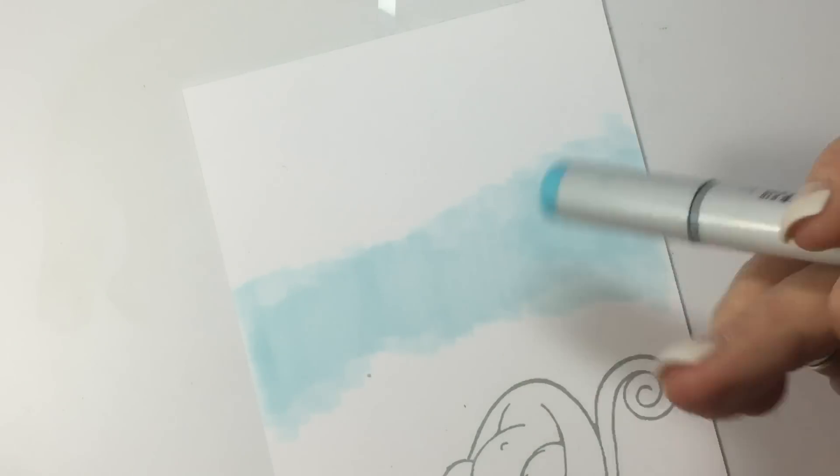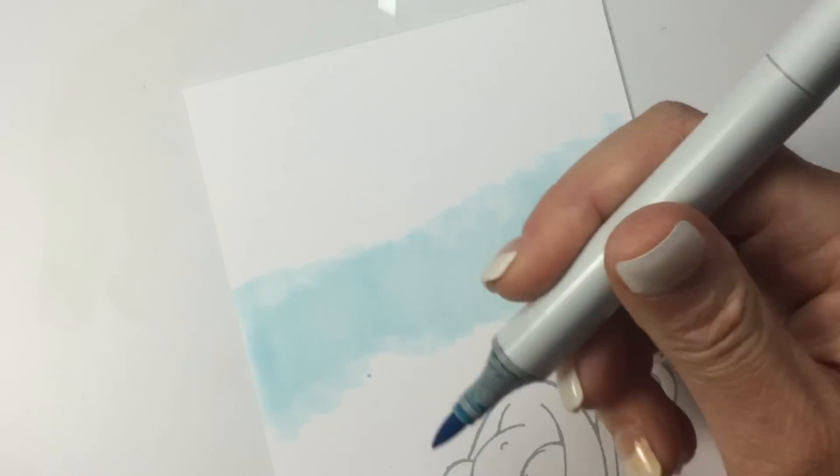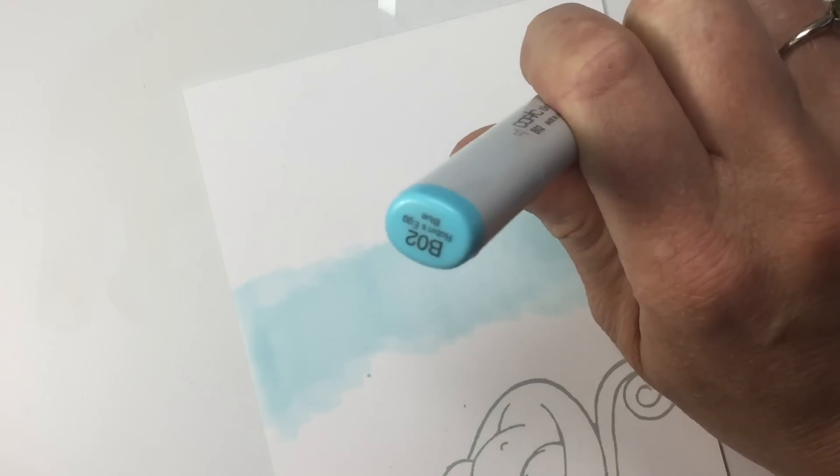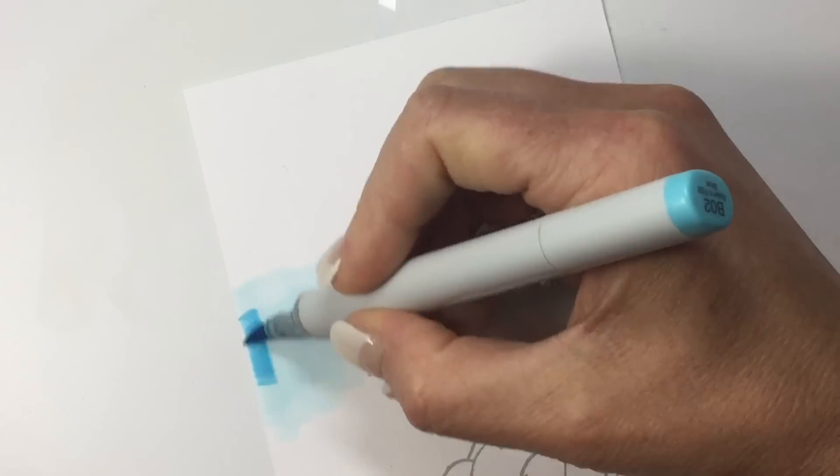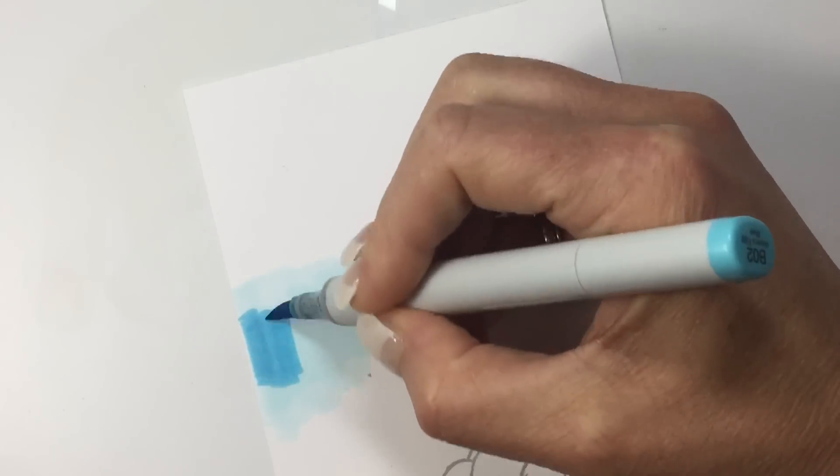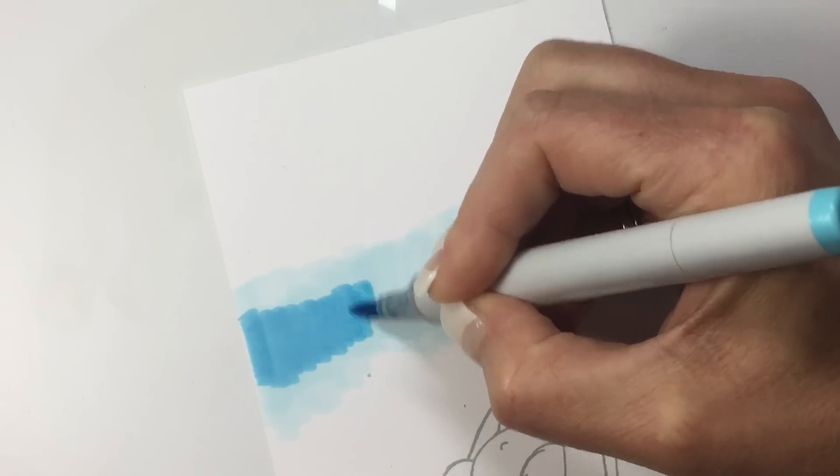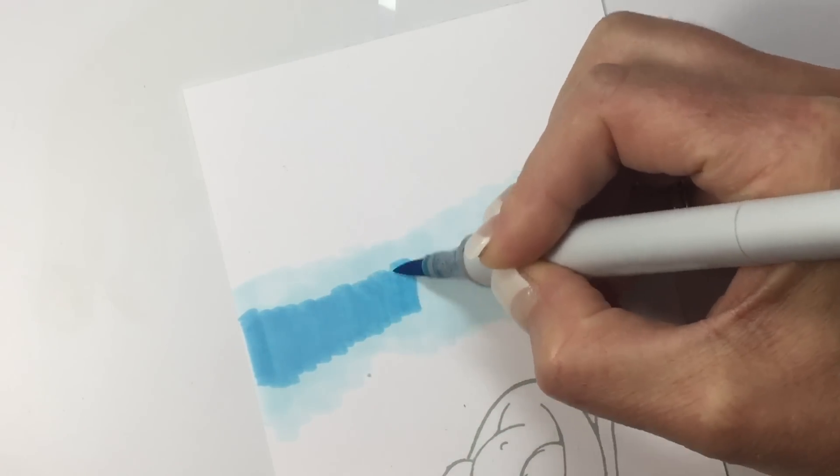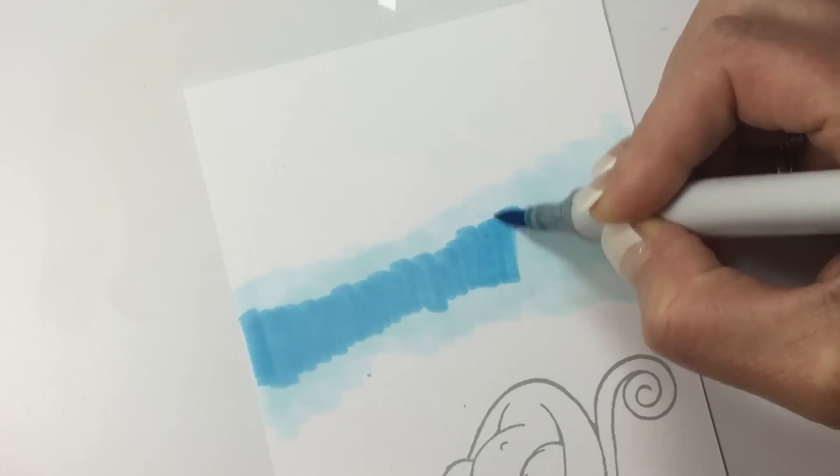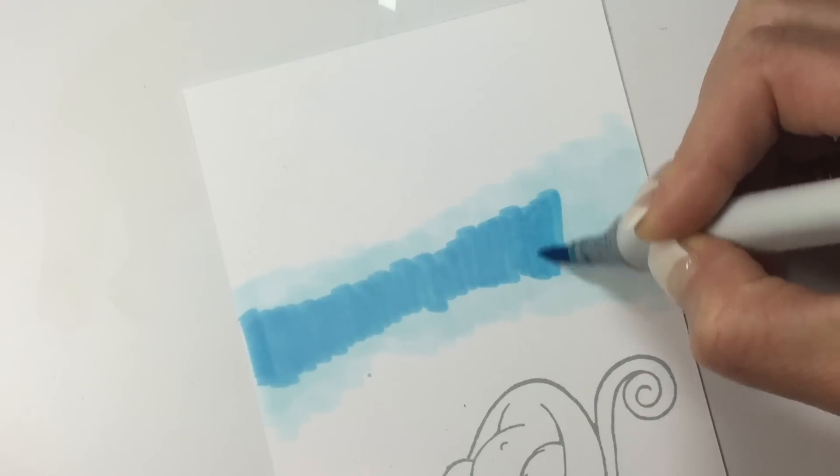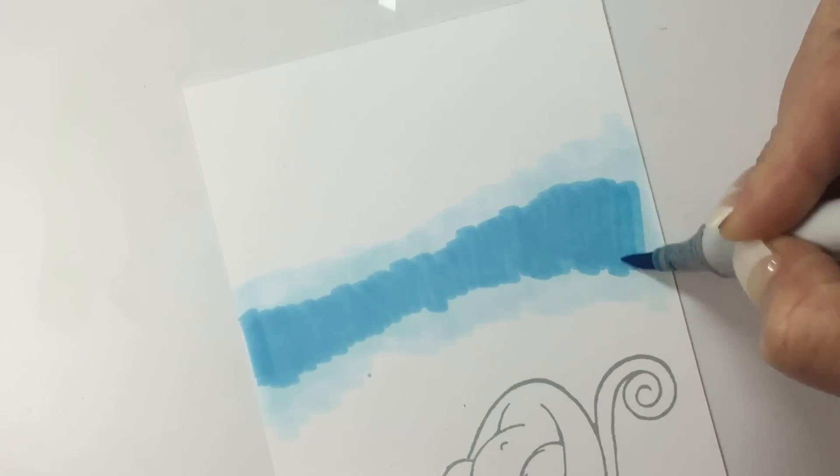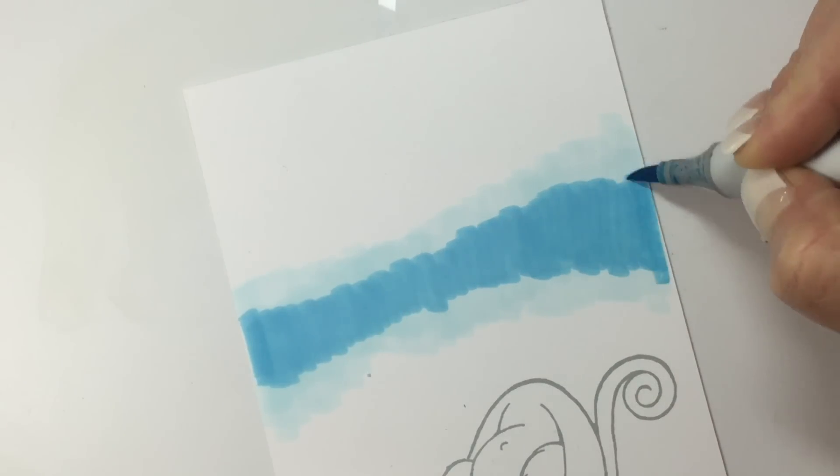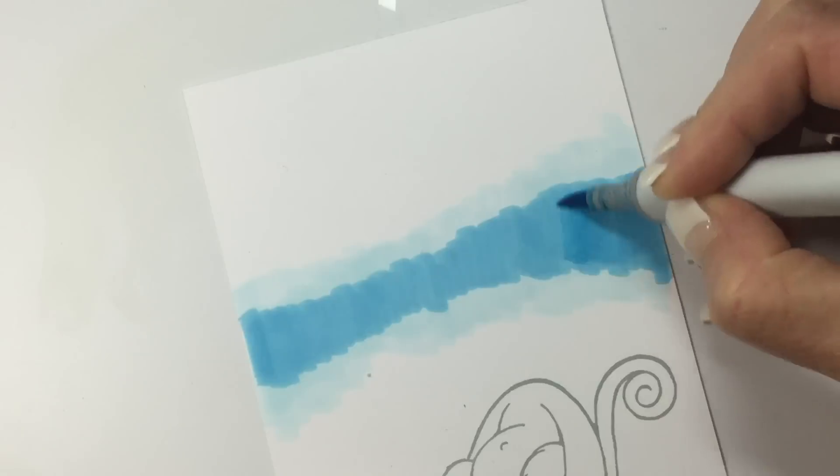I'm going to come in with my darkest color, which is the B02, and I'm just getting it done, just want to get that color on there.